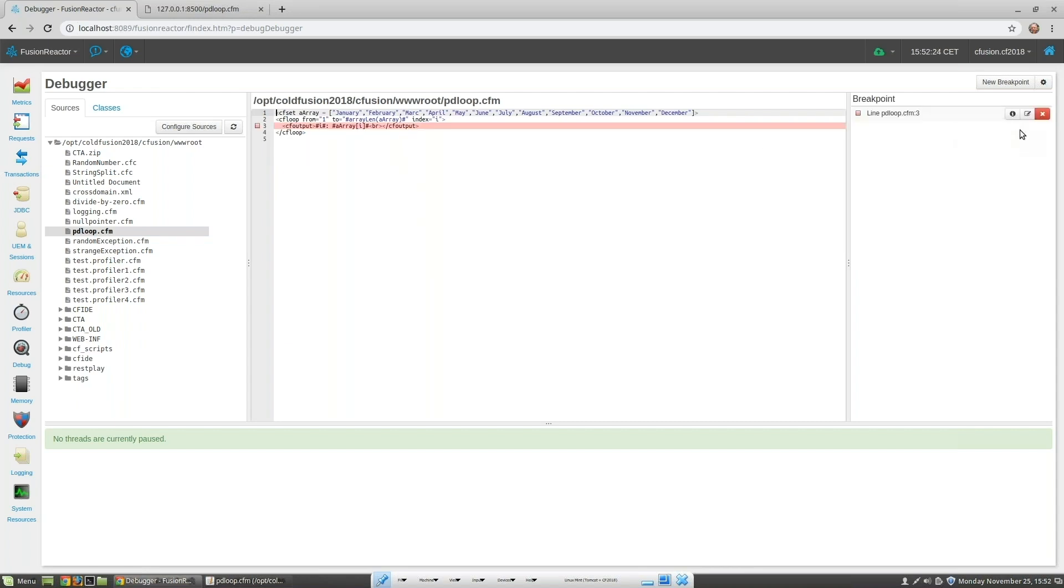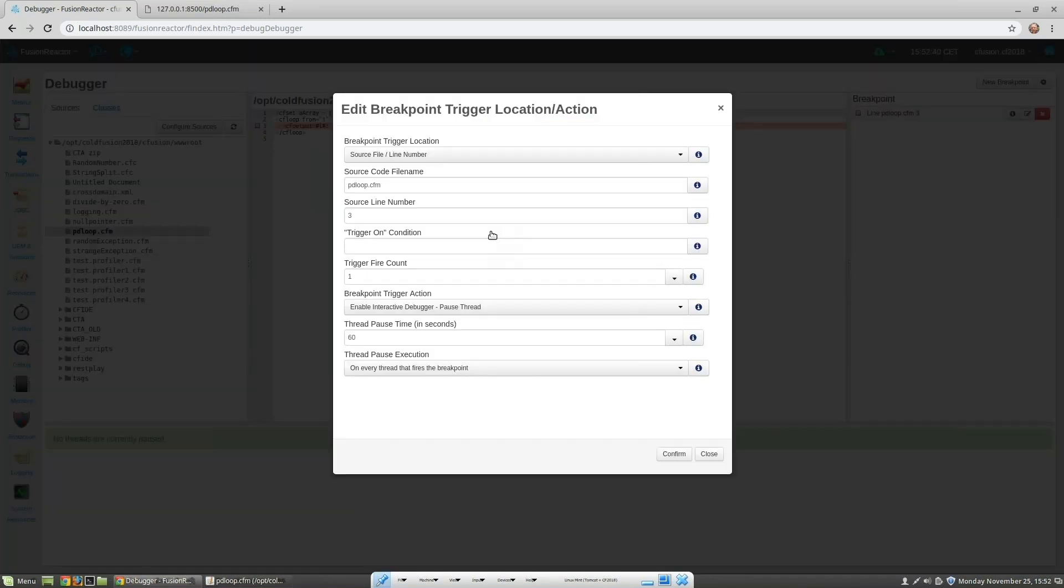Now we want to add the condition so that the trace point will only fire when the array variable is equal to mark rather than March. We do this by editing the trace point and setting the trigger on condition. Let's confirm that.